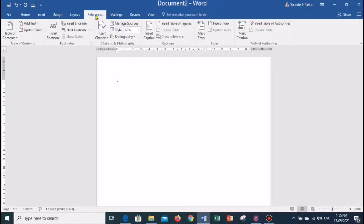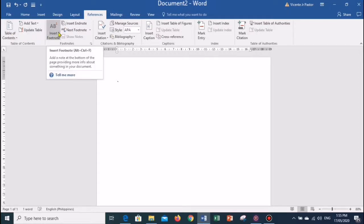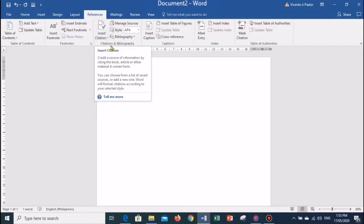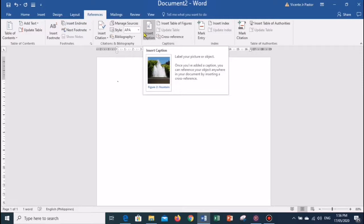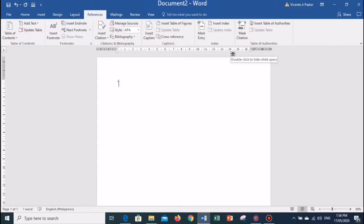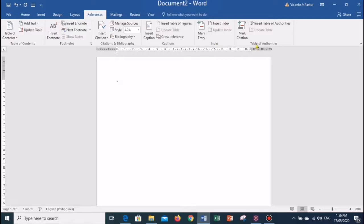The References tab is the fifth tab in the ribbon. It allows you to create a table of contents, insert footnotes and endnotes, enter document sources, citations, bibliography, and etc. It offers commands to insert options, index, and table of authorities. The References tab has six groups of related commands: Table of Contents, Footnotes, Citations and Bibliography, Captions, Index, and Table of Authorities.